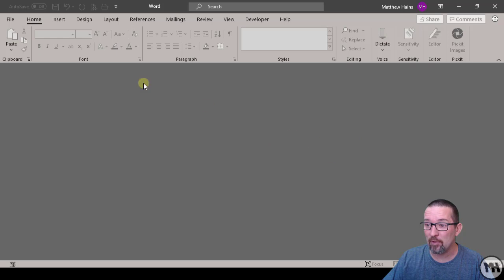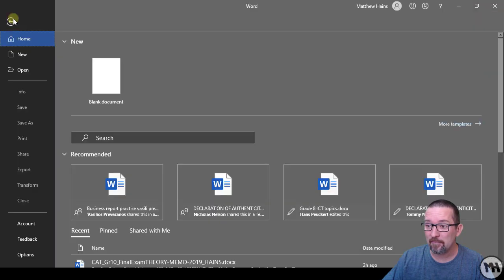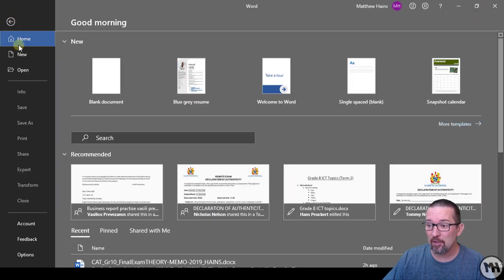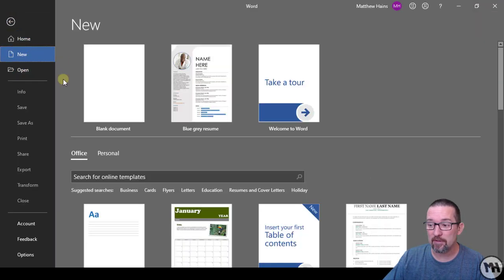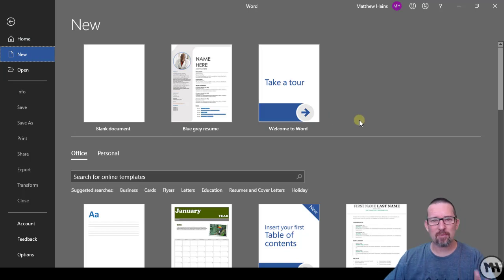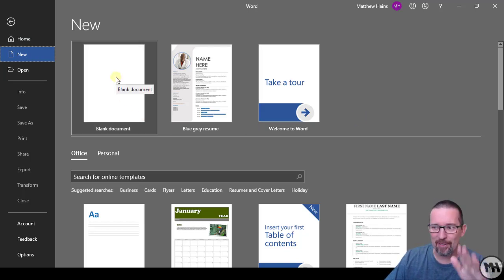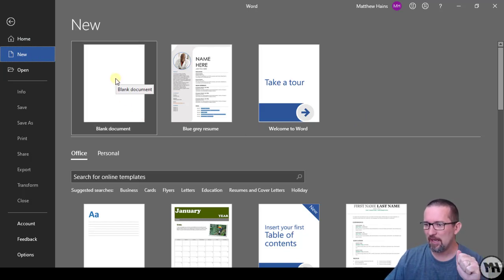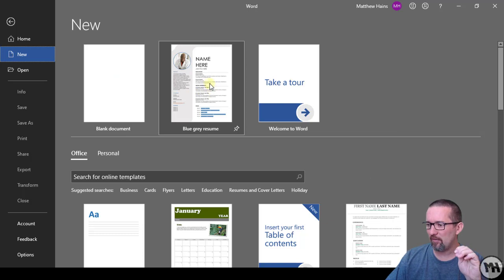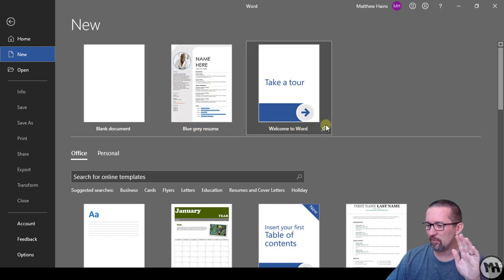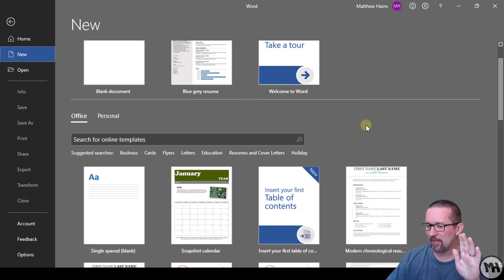In Microsoft Word I'm going to go to File and then New. The first thing you see here is a blank document, that's not going to help us right now. Then we have a blue-gray resume welcome to Word.